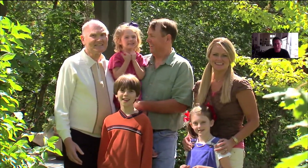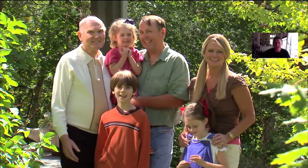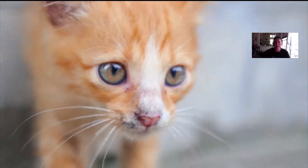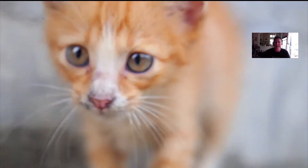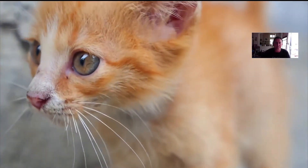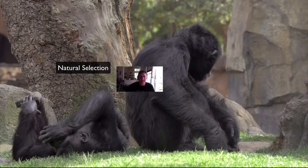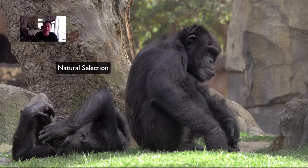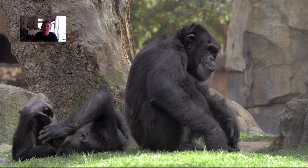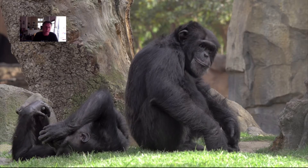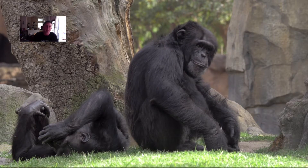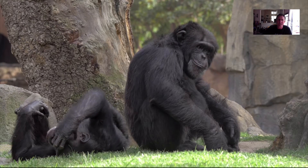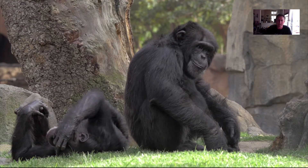Sexual reproduction, in species that reproduce sexually, and mutation, which can occur in multiple different ways. These processes are random. Environmental factors act on individual variation so that those individuals in a population best suited to the environment survive and produce more offspring. So we have chance events coupled with a selection process.